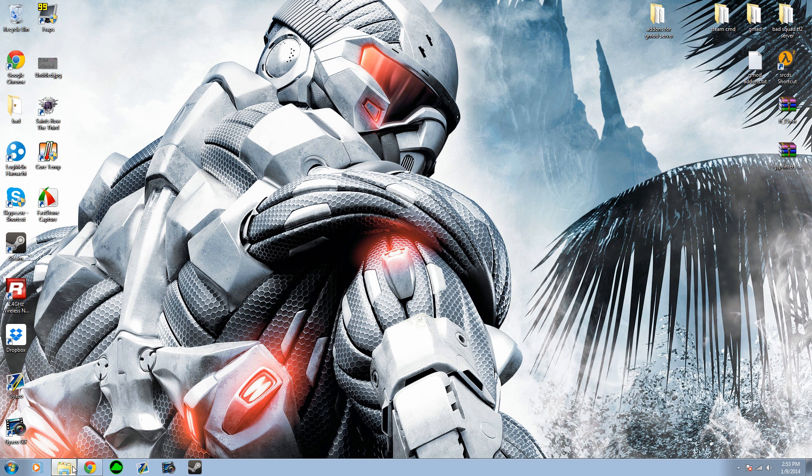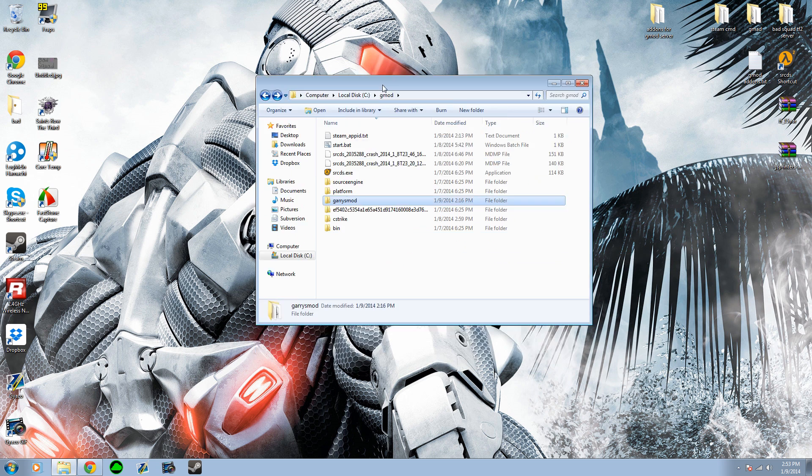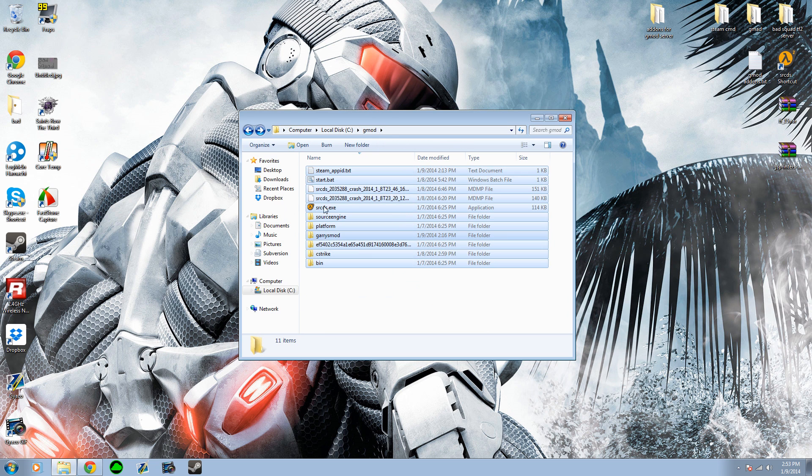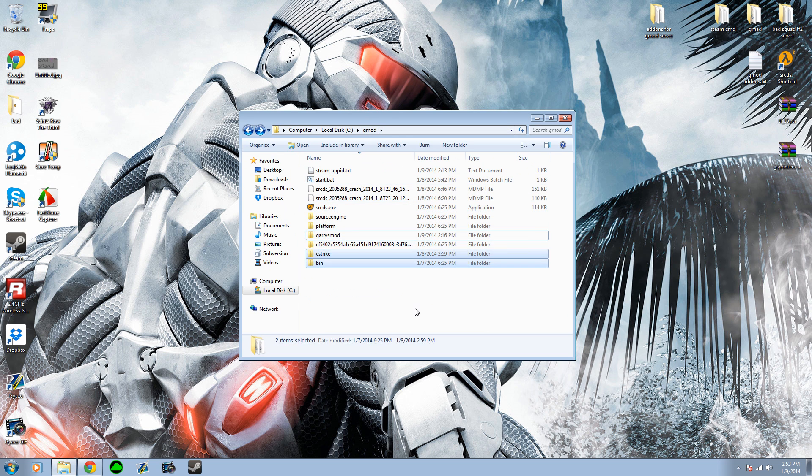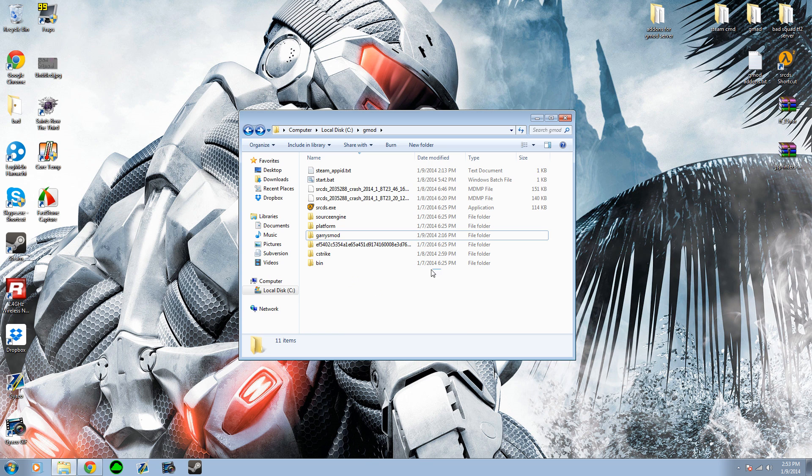Copy that, exit out of there, and then navigate to your GMOD DarkRP server folder. Mine would be in Local Disk C, GMOD DarkRP. You could just go to wherever yours is, and then just paste it in here. I've already done that, as you can see right here.